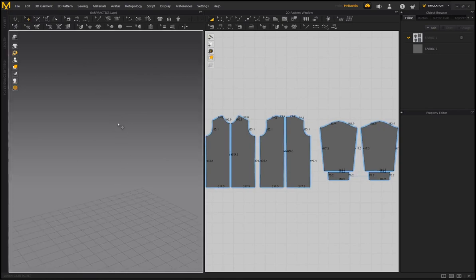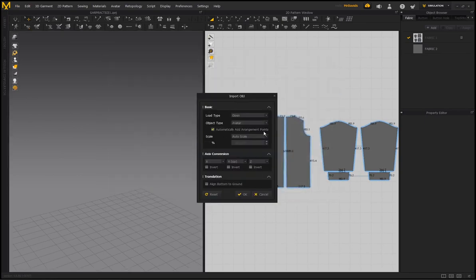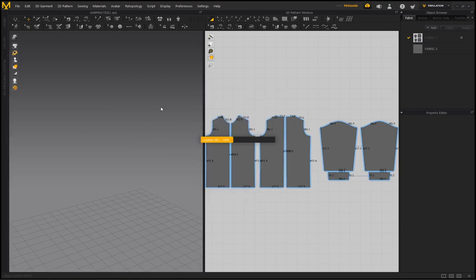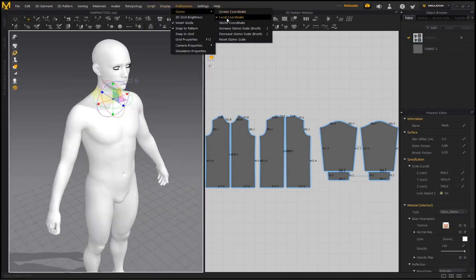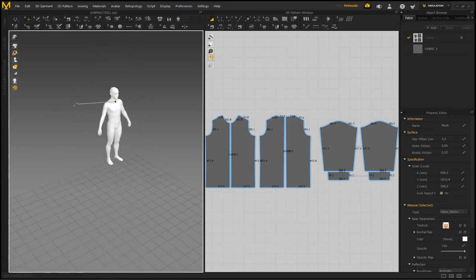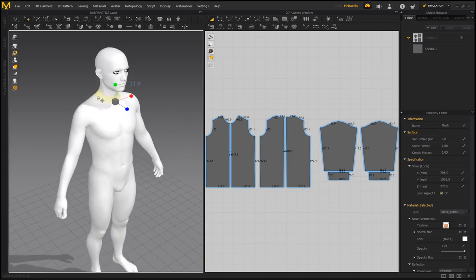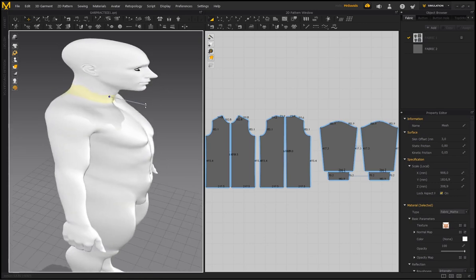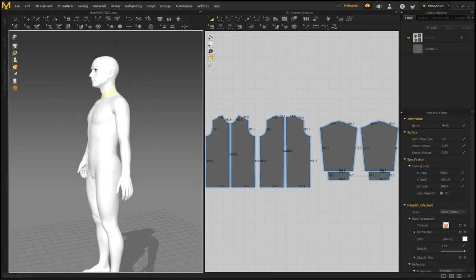You can also import a custom OBJ — for example a Genesis 3 Male from DAZ. Import it with auto scale and no arrangement points. To scale your avatar or OBJ within MD, left-click in the 3D window to select it and get the gizmo. There's a new icon on the gizmo which brings up a scale box — click and drag diagonally to scale the character smaller or bigger. You can also scale on individual X, Y, and Z axes.